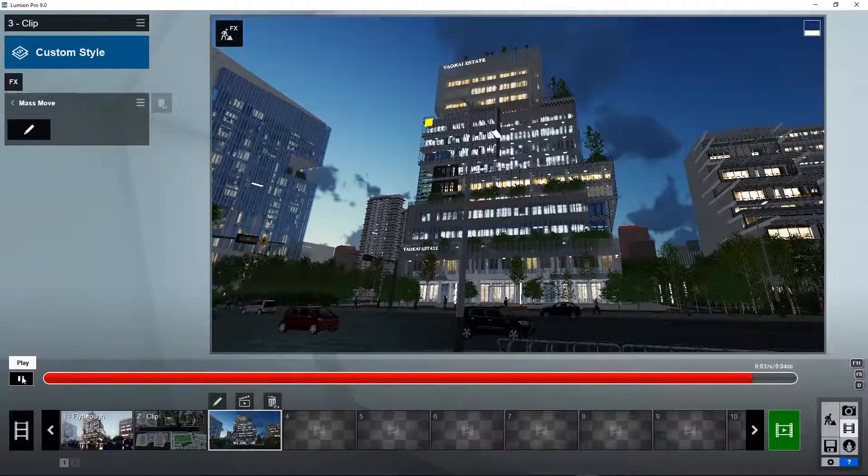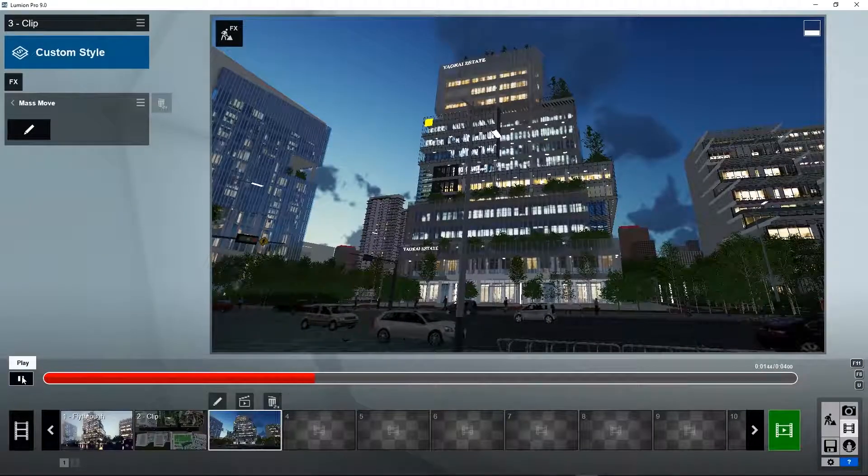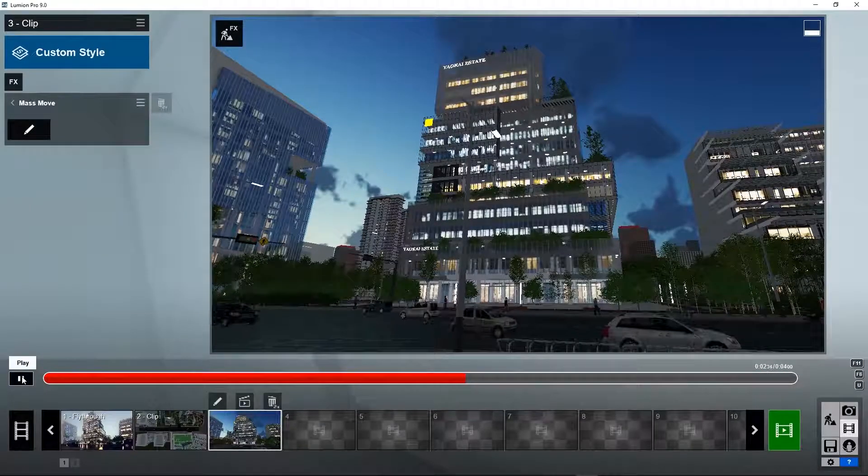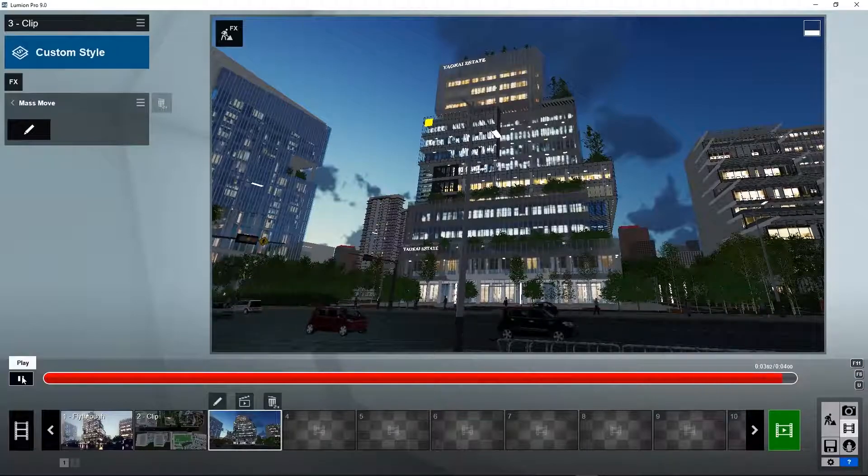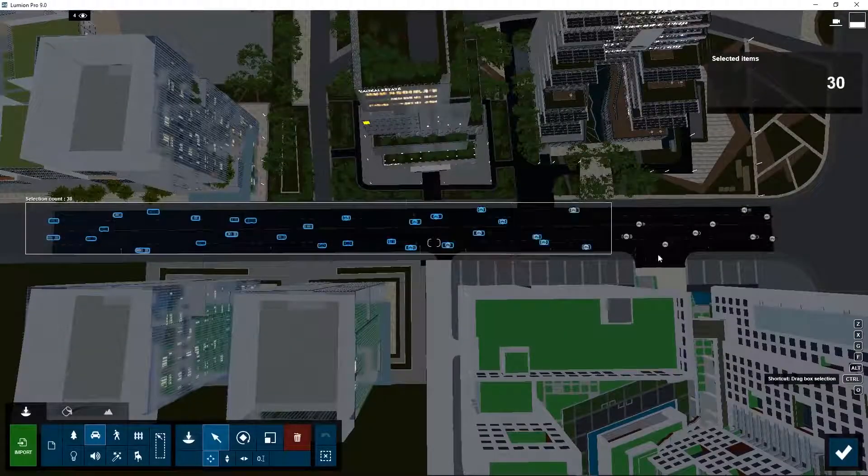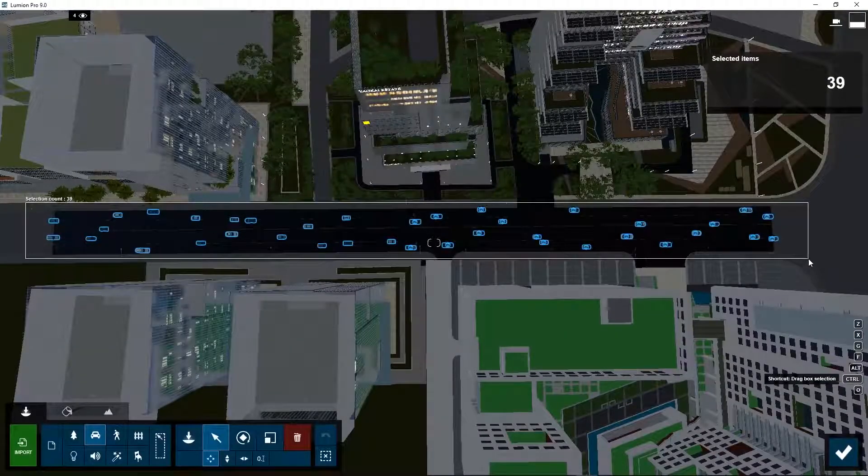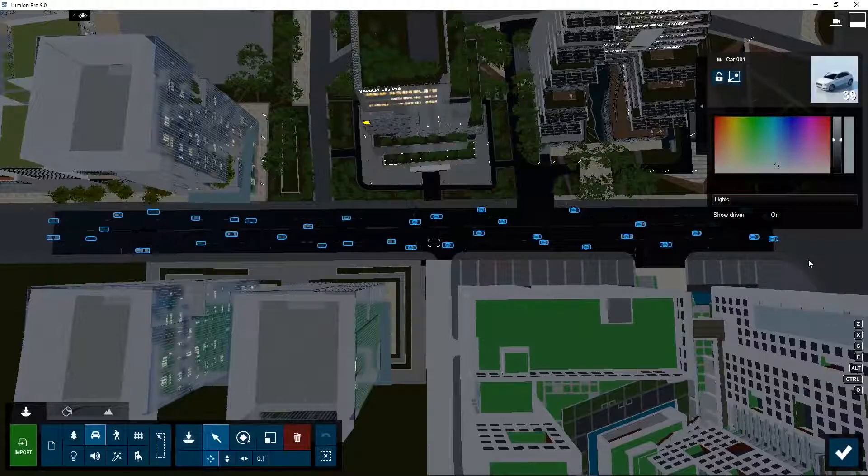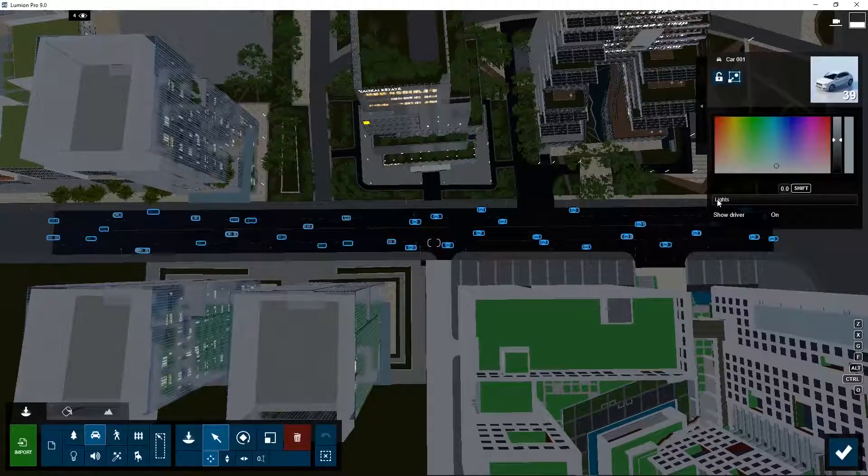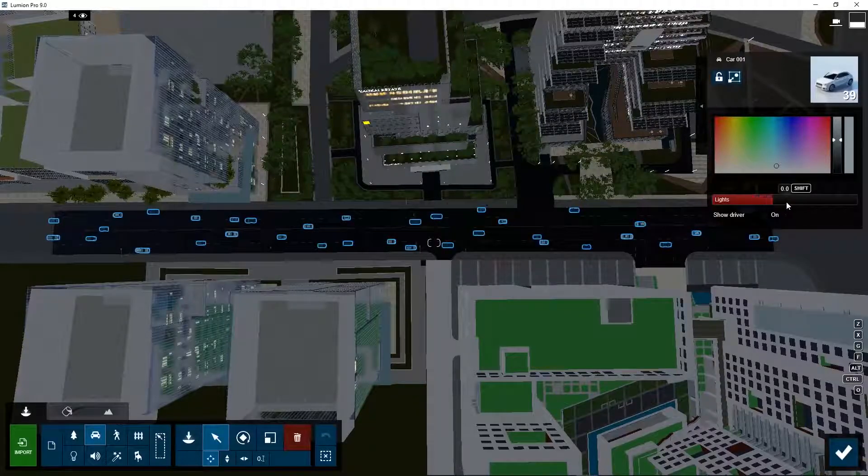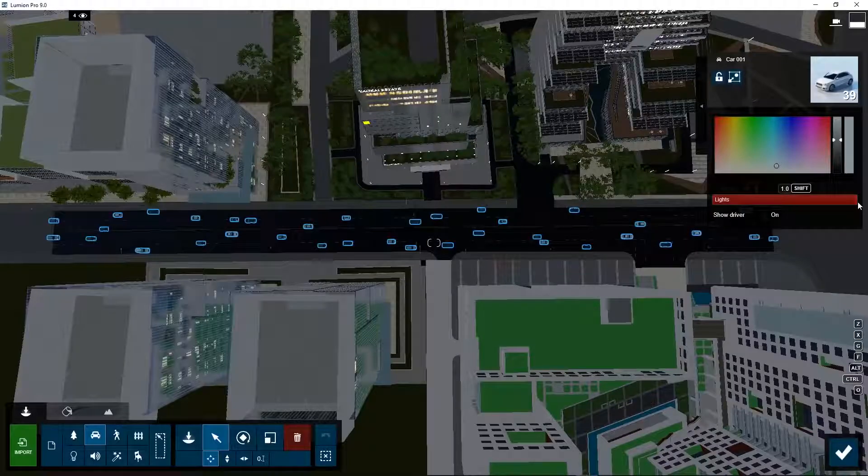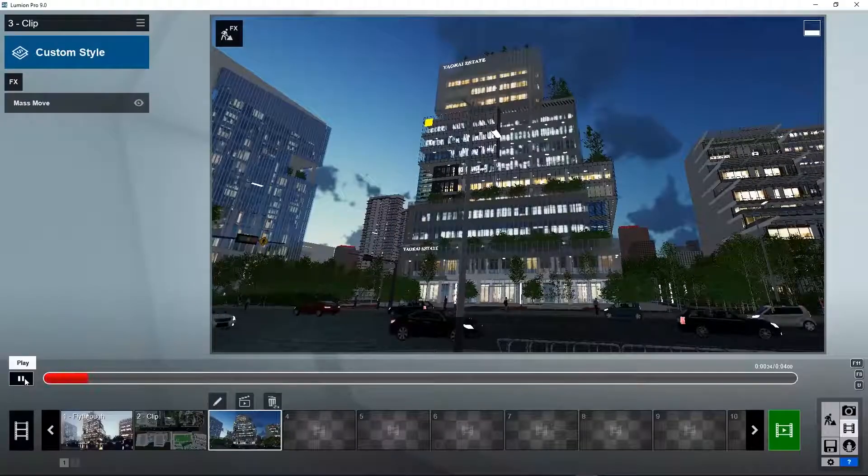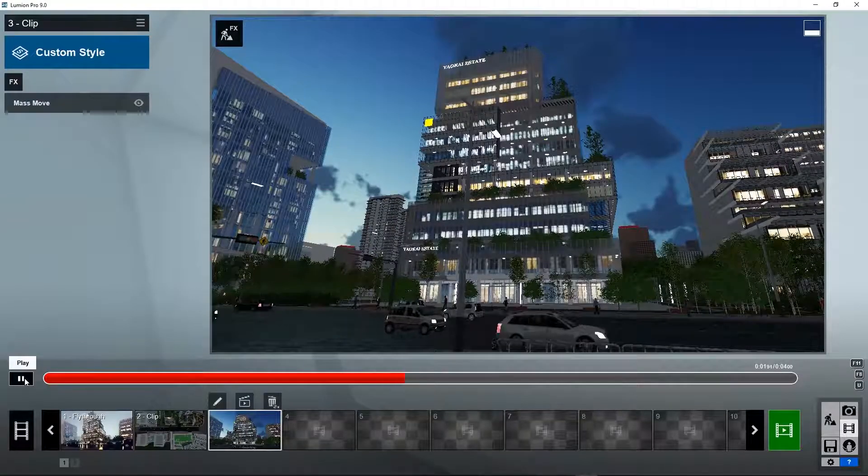What seems to be missing in this night scene are the car lights. How do we quickly change that? Select all the cars. Here as a property to switch on the car lights. Now the car lights are on.